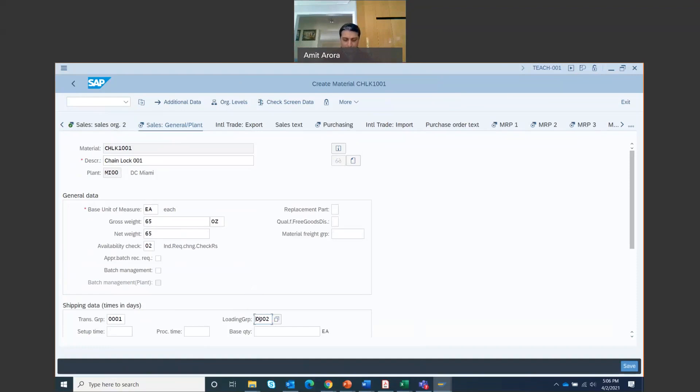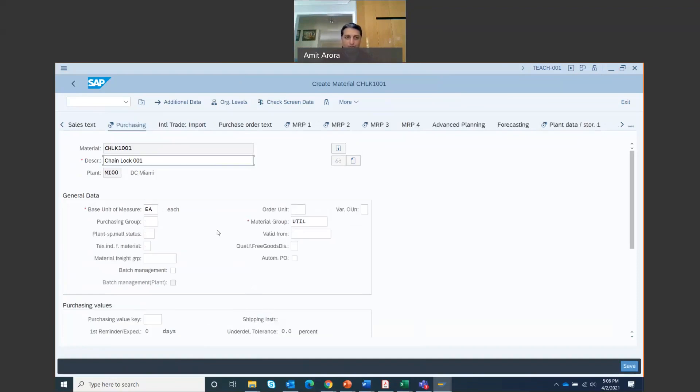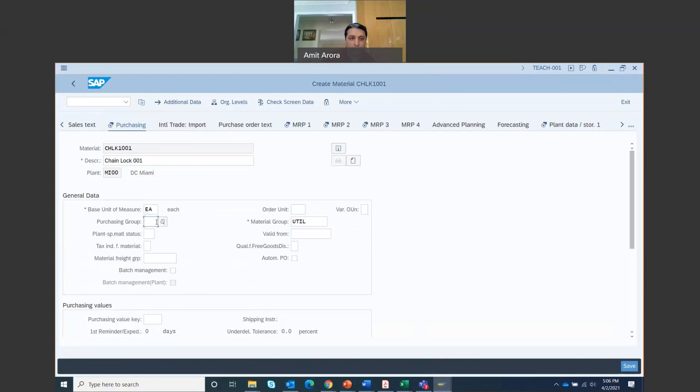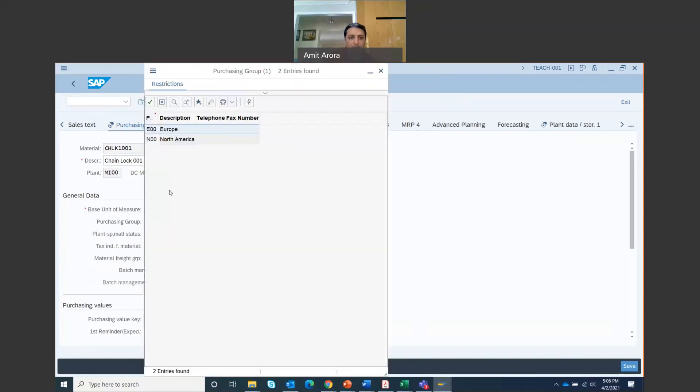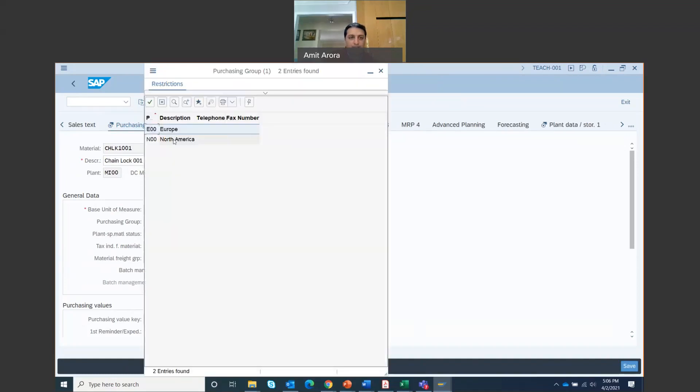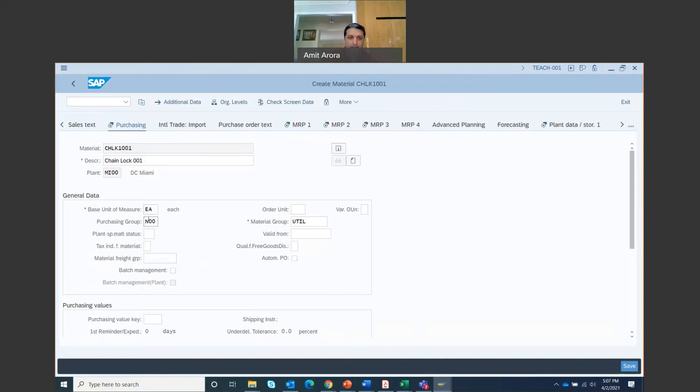Then once you are done with this, then you click enter. You'll move on to the purchasing tab. Here, the purchasing group is going to be North America. Let's search for North America right here, NA00. That's North America. Then click enter.